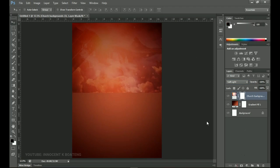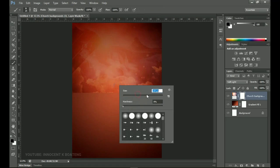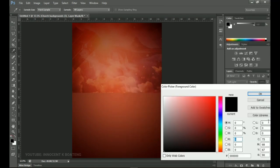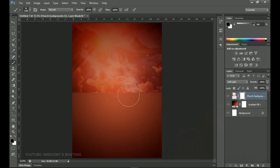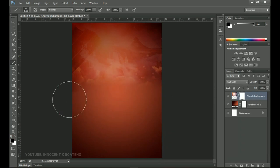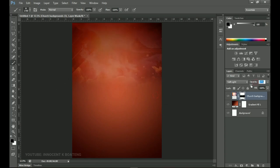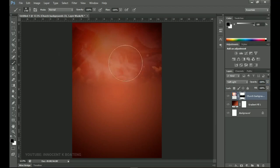Next, add a layer mask to this layer. Pick the Brush tool (B), right-click to increase the brush size, and make sure the hardness is set to zero with the foreground color set to black. Increase the brush size and start brushing off the areas you don't want to see. You can also decrease the opacity if it feels too bright — something like that — but I prefer to leave some brightness there as well.